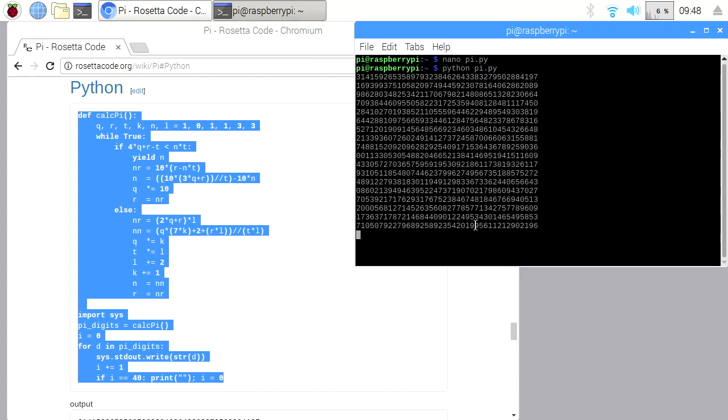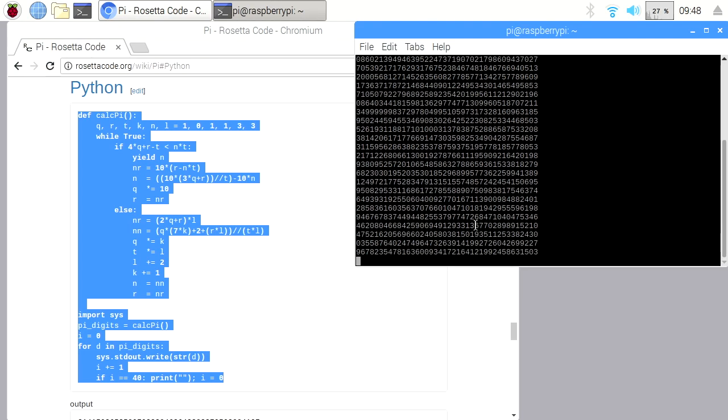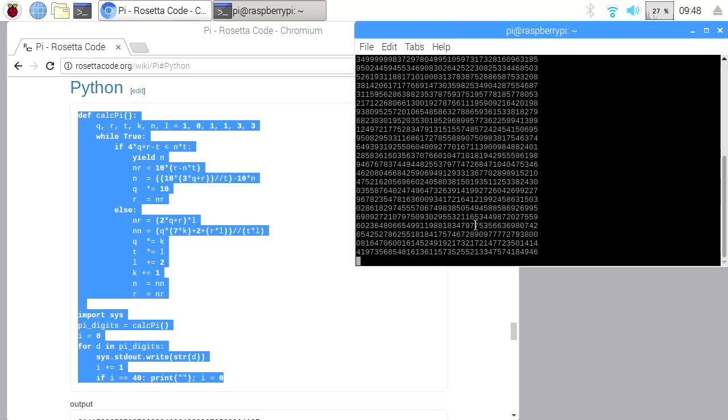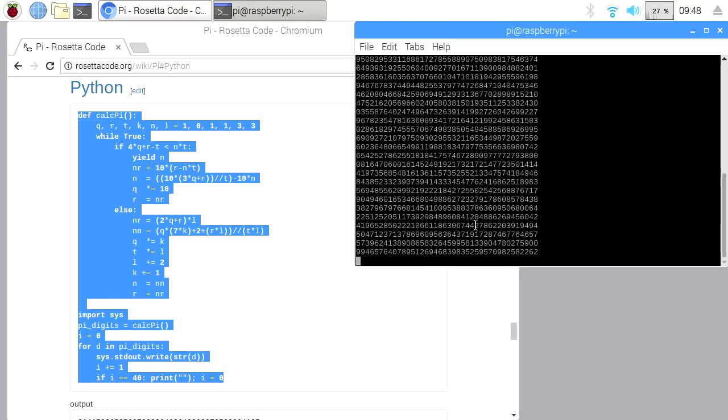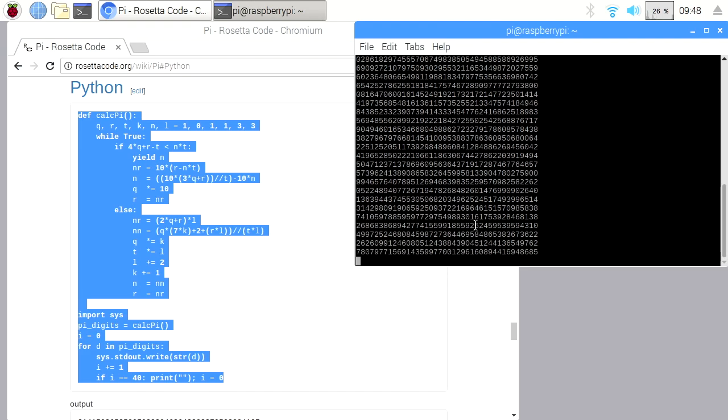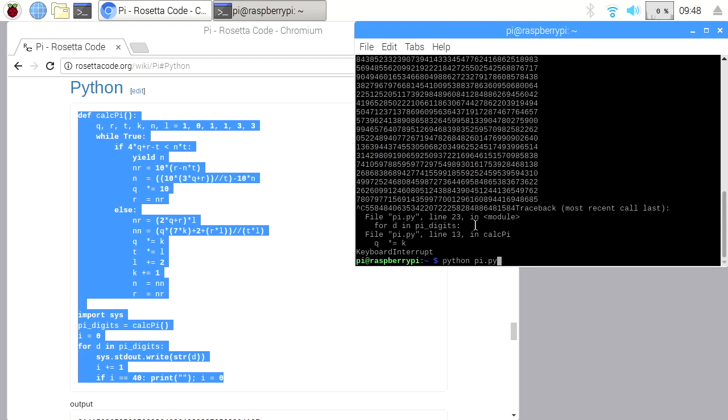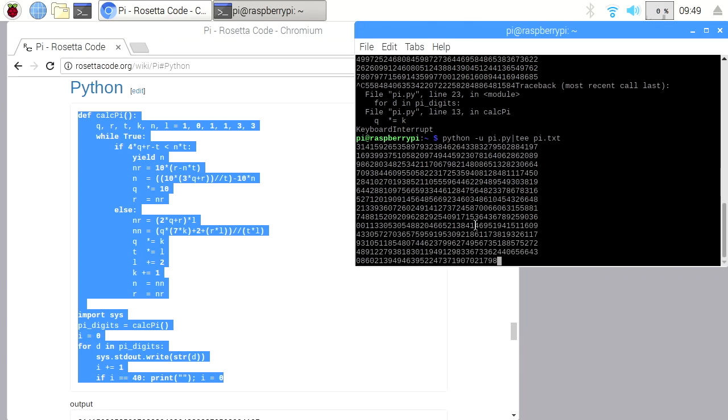Now I can type Python space pi.py, and it will calculate pi for us. So if we want to save this we can try Ctrl C, and I'll push the up arrow which will bring Python back. And I'll type dash u in front of pi.py, and that will make the output unbuffered. And then I will type pipe and then tee and then pi.txt. So I will run that now.